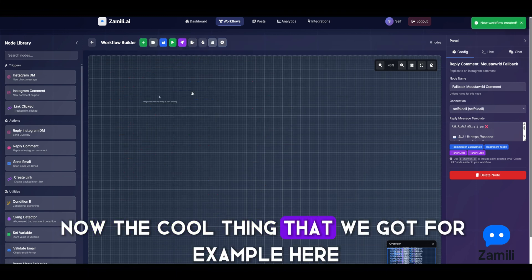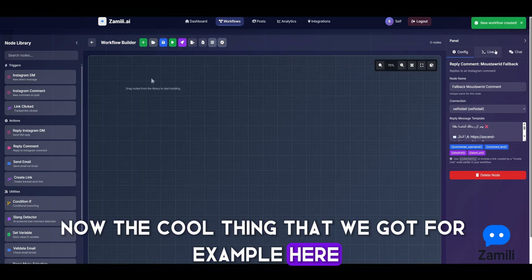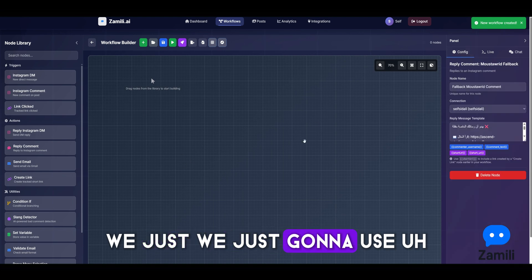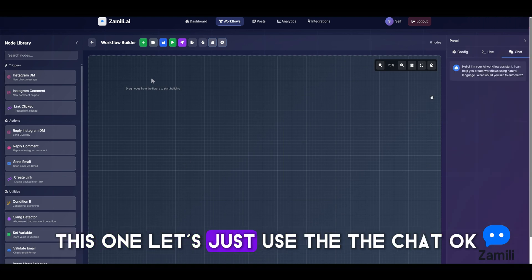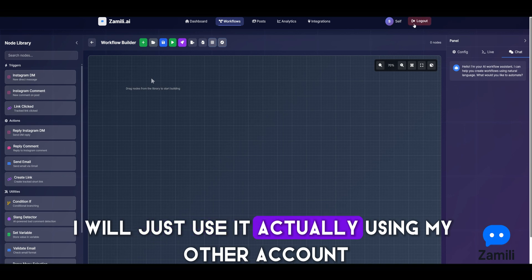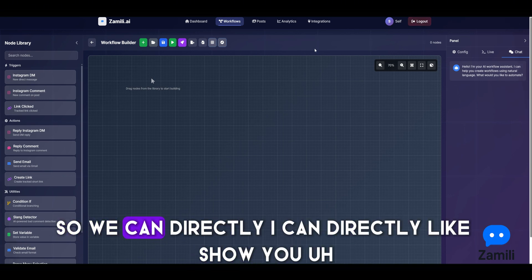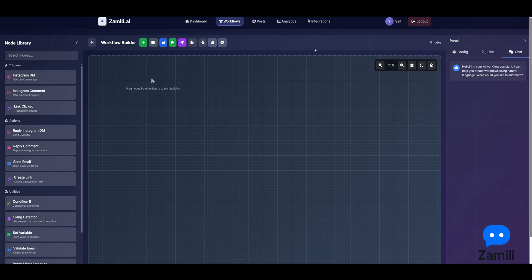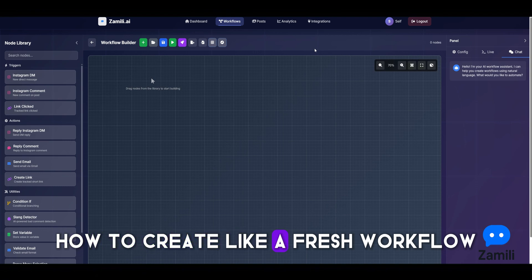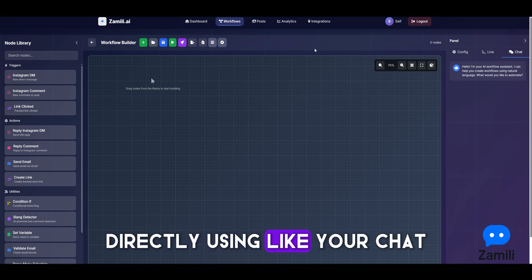Now the cool thing is — let's use the chat feature. I'll use my other fresh account so I can directly show you how to create a fresh workflow using the AI chat.